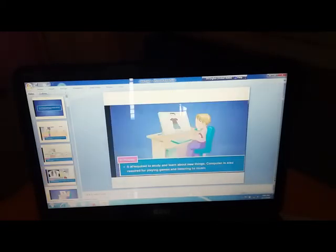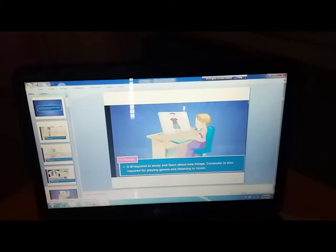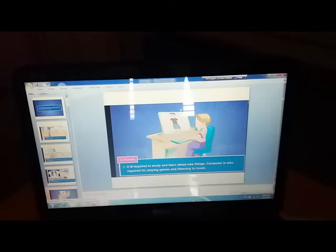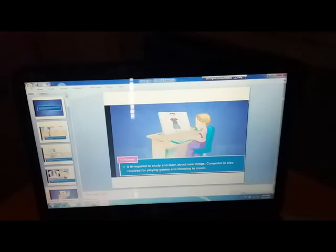What else have we seen? Computers are getting used at home for studying and learning about new things, for playing games and listening to music.